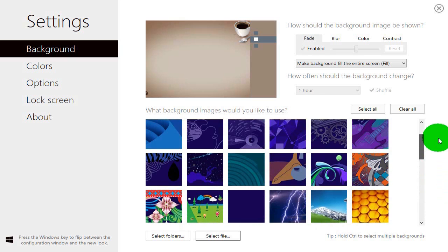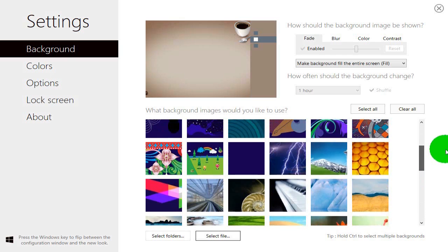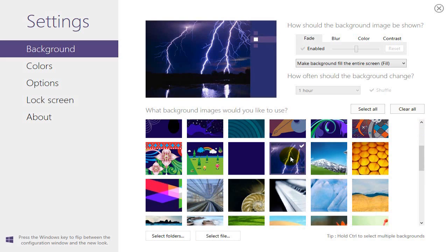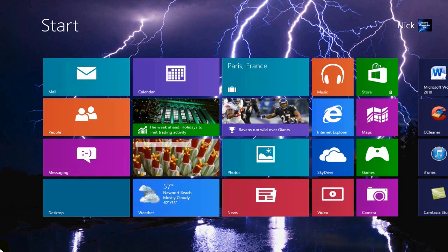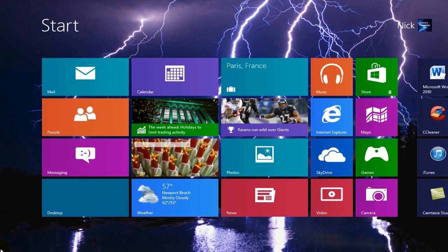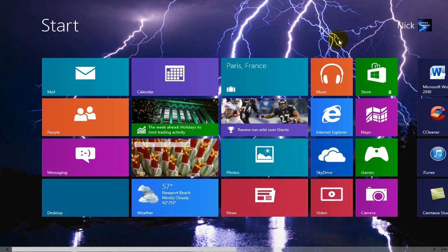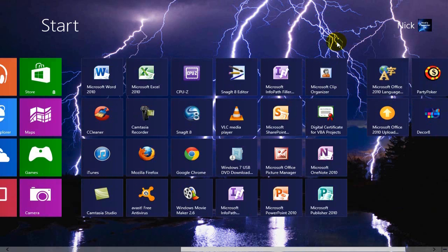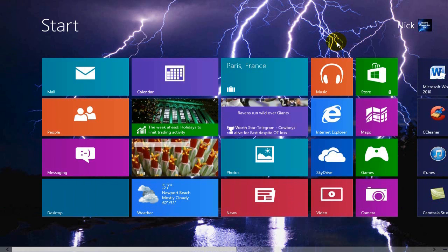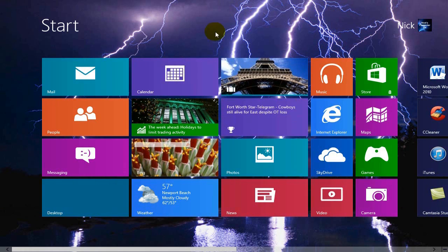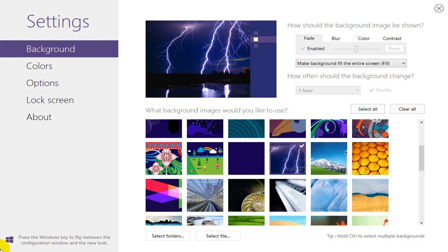I'm going to click on the lightning here and then go out and take a look and see what it looks like. Cool — I like that. It put it in instantaneously and it looks pretty good.